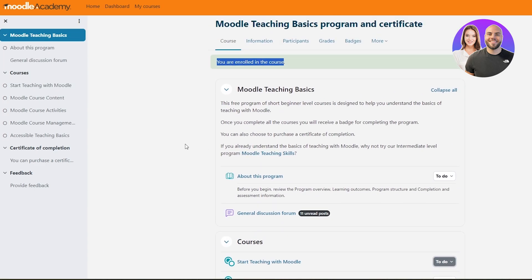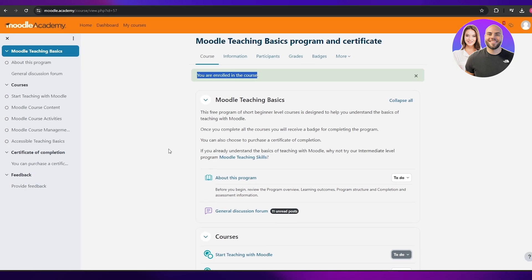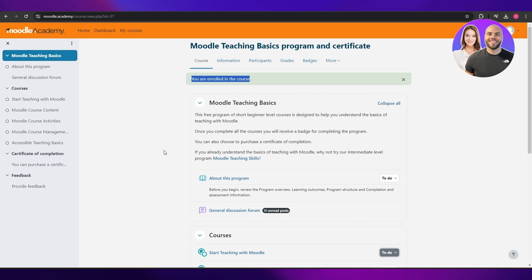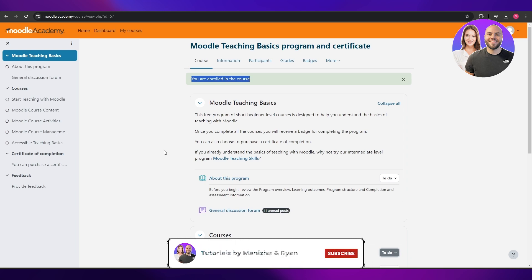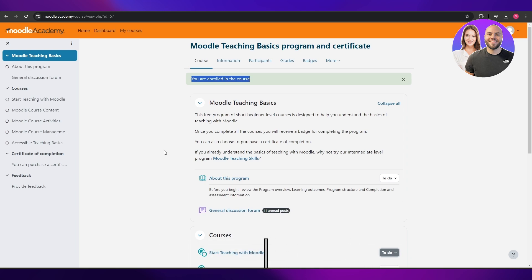That is how you use Moodle as a beginner. Thank you guys for watching. Hope you enjoyed this video. If you did, be sure to hit the like button, subscribe to the channel, and turn on post notifications. I will catch you guys in the next video — take care and goodbye.